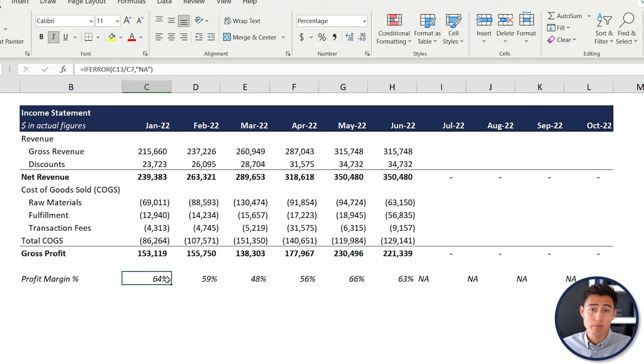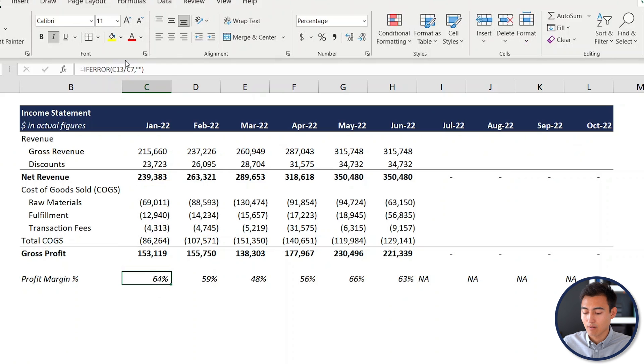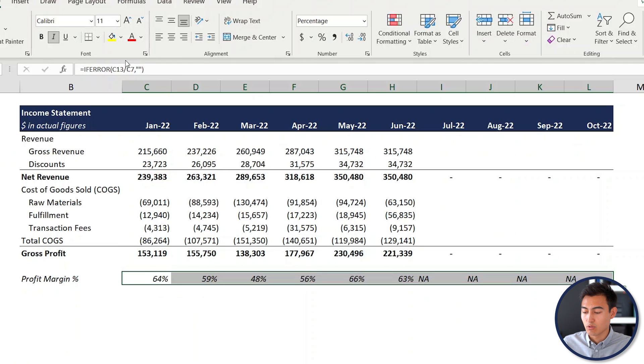You can put anything you want in that second argument — or just leave the quotations empty to display nothing at all. Use Ctrl+Shift+Right and then Ctrl+R to apply it across.